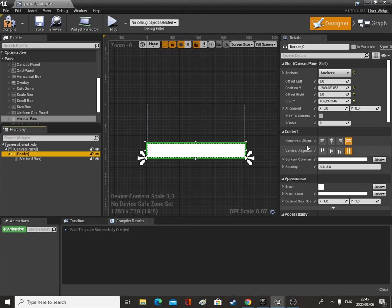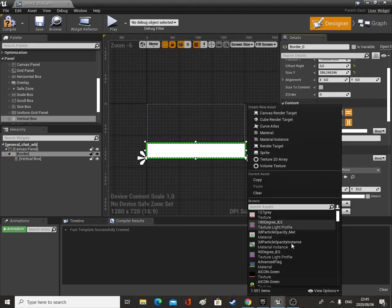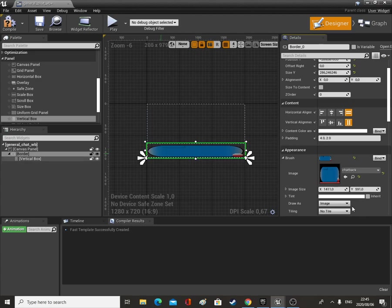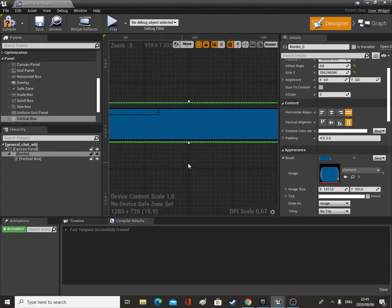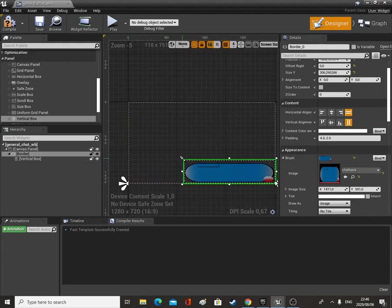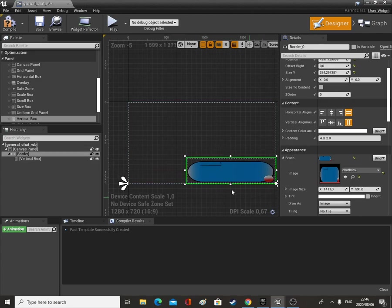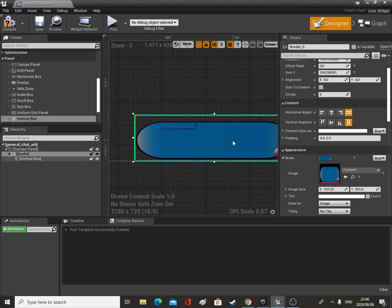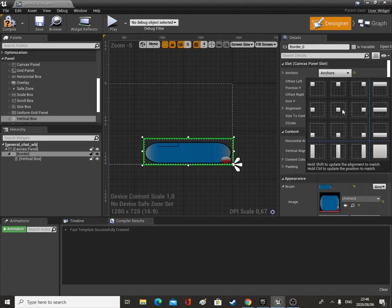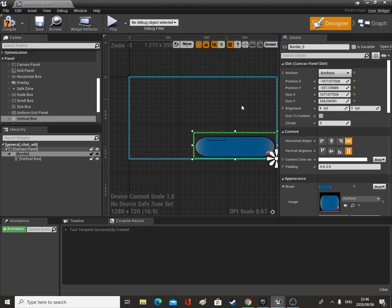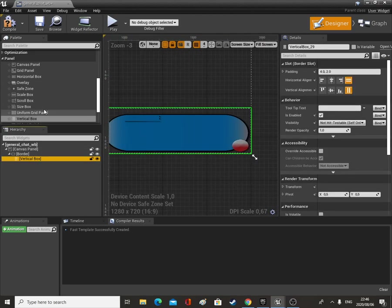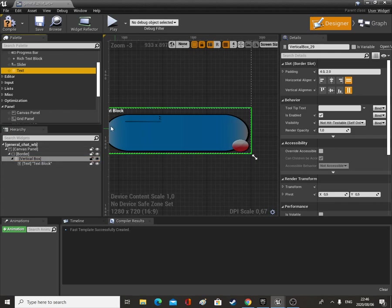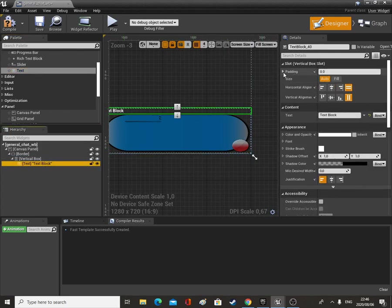That border — we're going to go down to Brush over here and look up our chat background. So when we're talking to the character, we're going to be standing on this side and they'll be over here, and here will be the text. We can anchor this to the bottom right. Then on our vertical box we want a Text element.